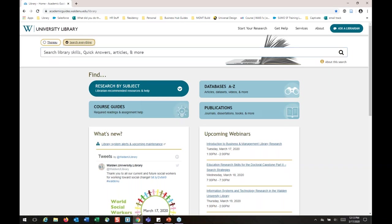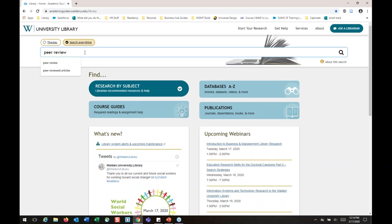The other thing I want to point out is this Search Everything feature. It's really great if it's one in the morning and you're not sure about something — it doesn't even have to be a library question. It could be a writing center question, a center for research quality question, or any different department. We've compiled all of our different frequently asked questions in this option.